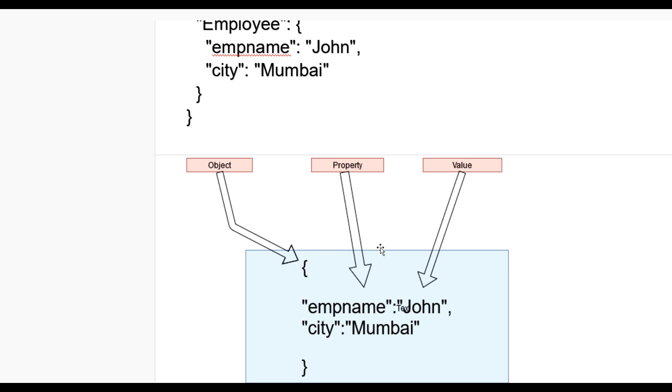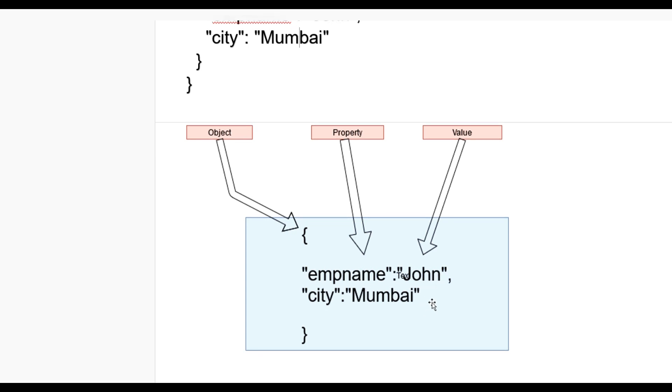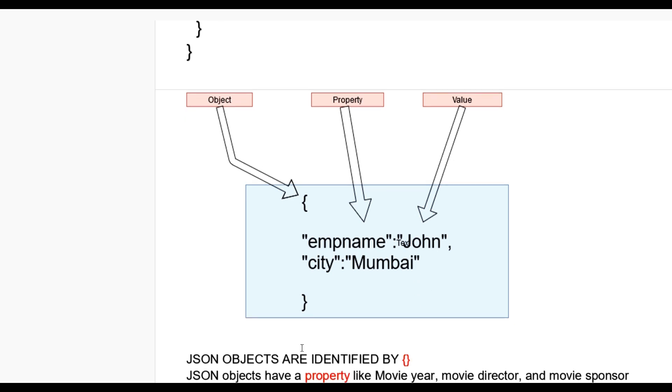JSON objects are denoted by curly braces. In double quotes on the left side, colon, and right side John means property and their value. If you add a new property, we add it by comma. JSON objects are identified by curly braces.